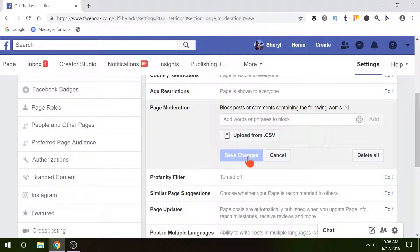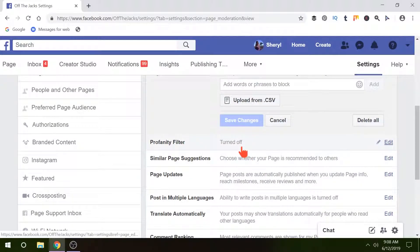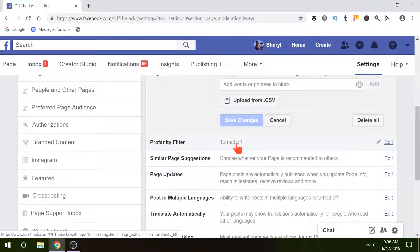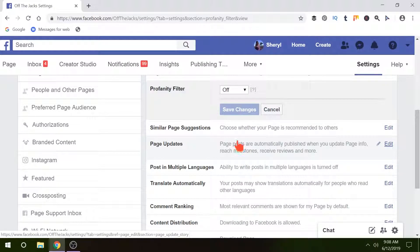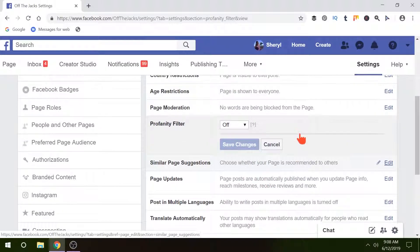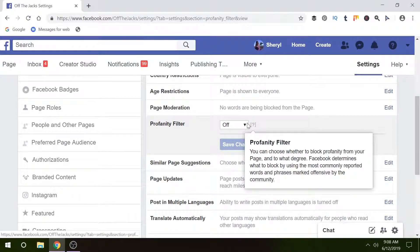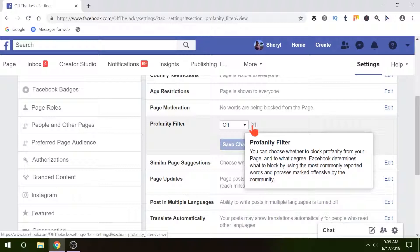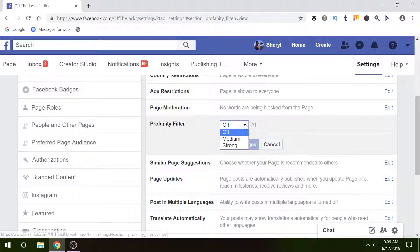You also right below that have a profanity filter. Now this is actually moderated by Facebook, so they decide what words are going to be blocked. You can also turn this on. You've got options: medium and strong.